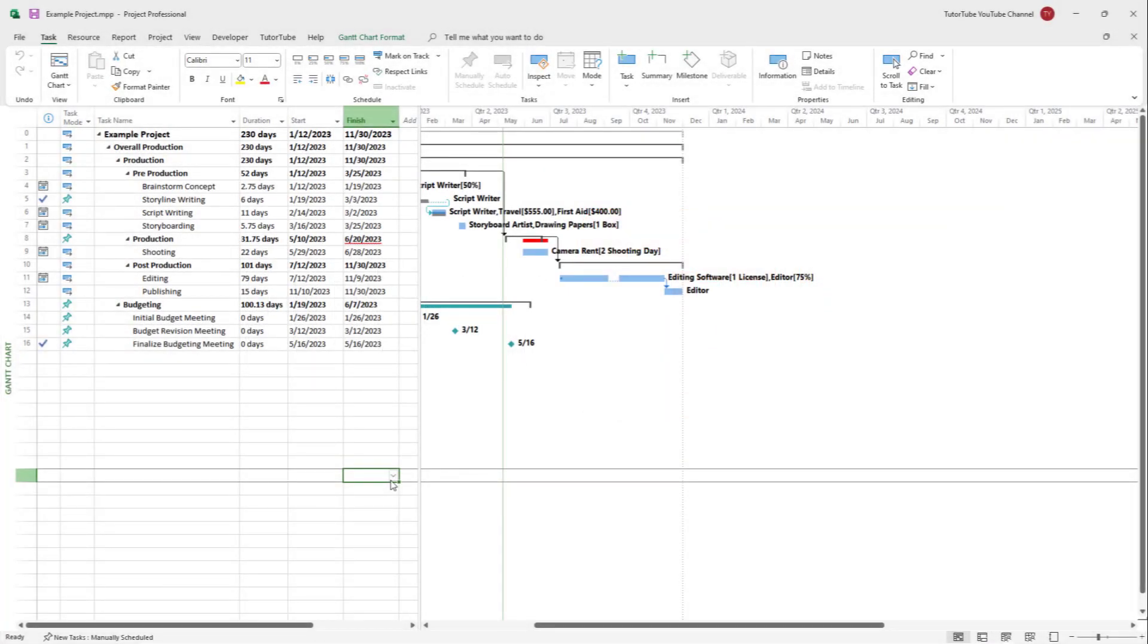If you want to share your Microsoft Project file by emailing it, you can easily directly mail it from Microsoft Project itself.